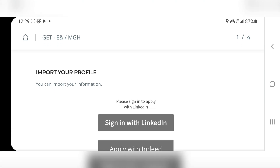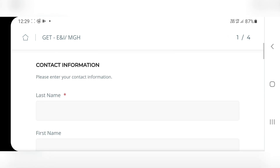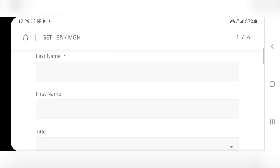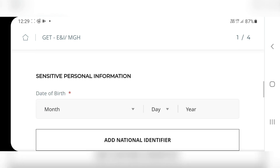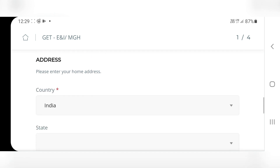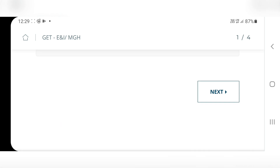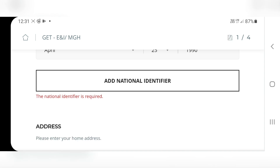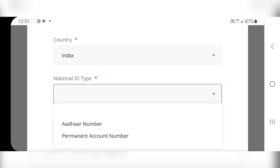If you have a LinkedIn or Indeed account you can import your profile. Then fill in contact information: your name, email ID, re-enter email ID, mobile number, and date of birth. Add a national identifier — that is your ID like PAN card or Aadhaar card. Click on Add National Identifier, select your country India, then fill in ID type, ID number, issue date, expiry date, and place of issue. You can either enter this or skip it, then click Done.